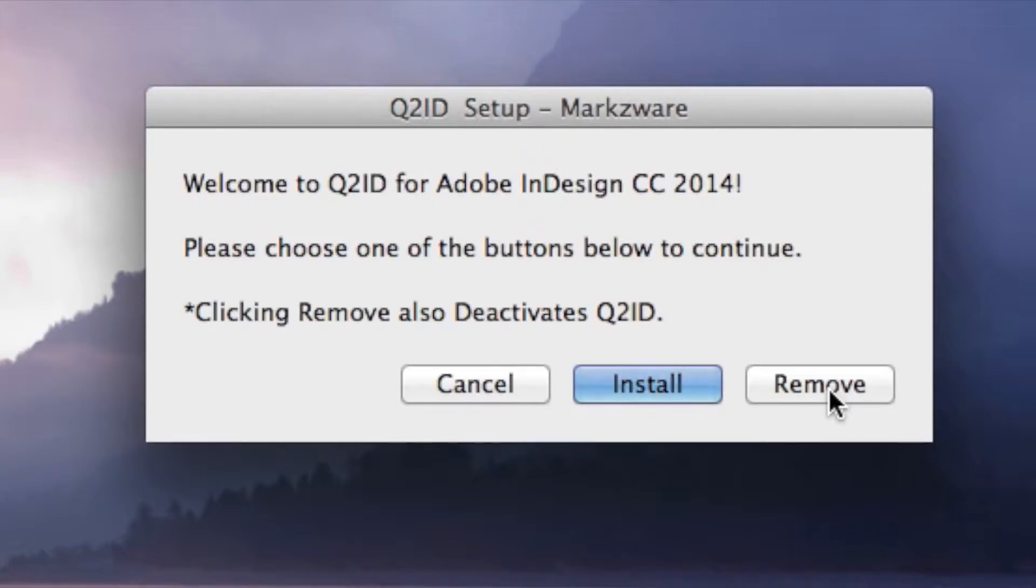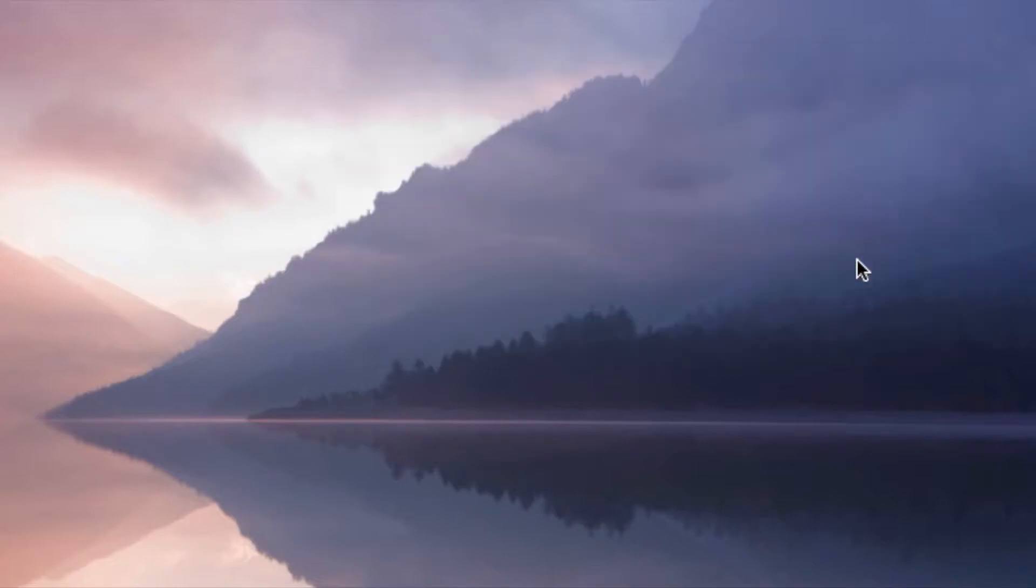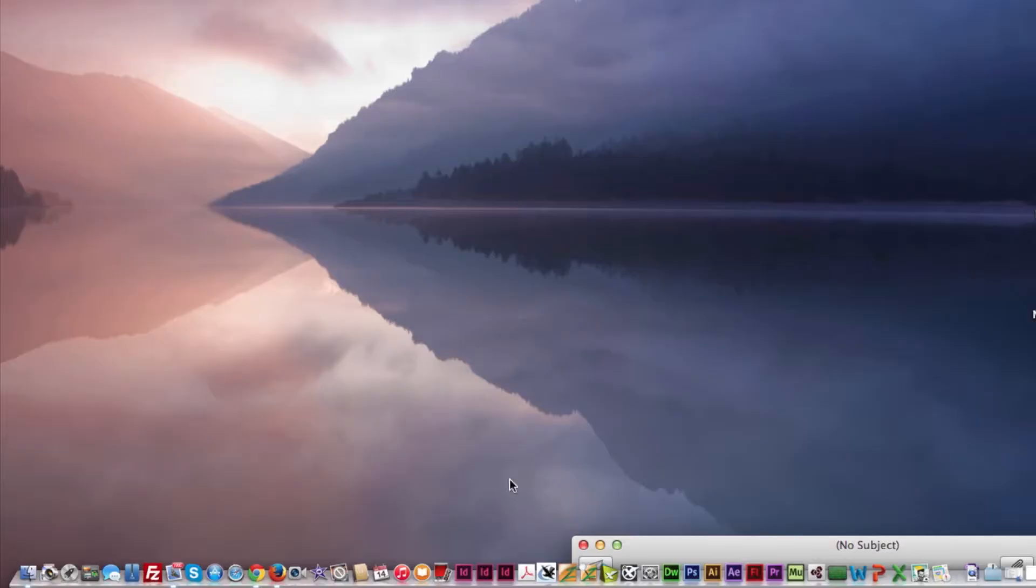For now, we're just going to install. Just click there. Enter your password. And the Q2ID installation is effectively complete. There is actually one last step. We click OK. We need to now go and launch Adobe InDesign CC 2014.